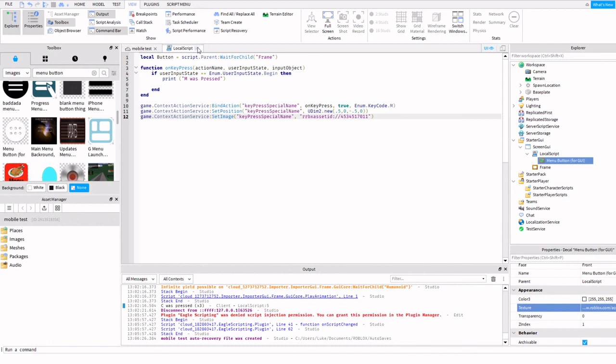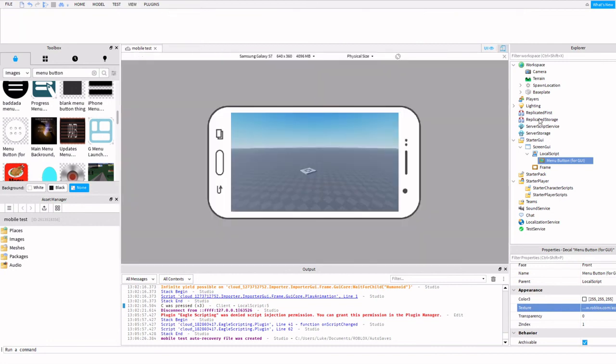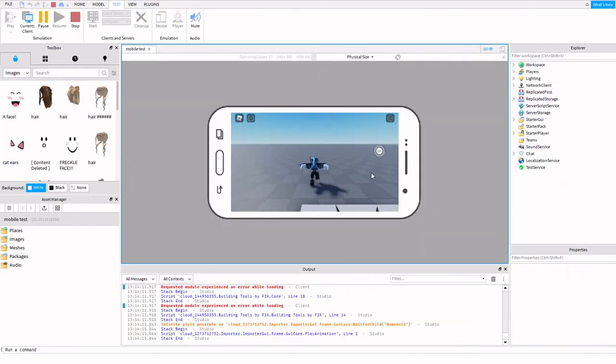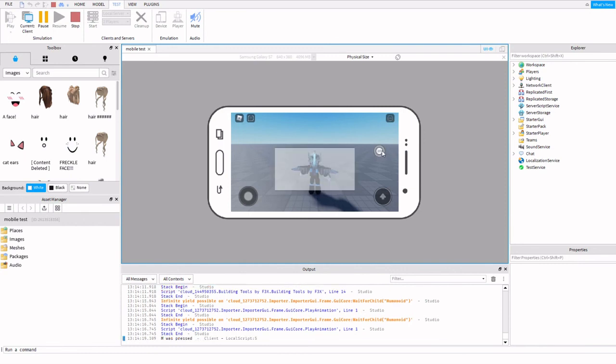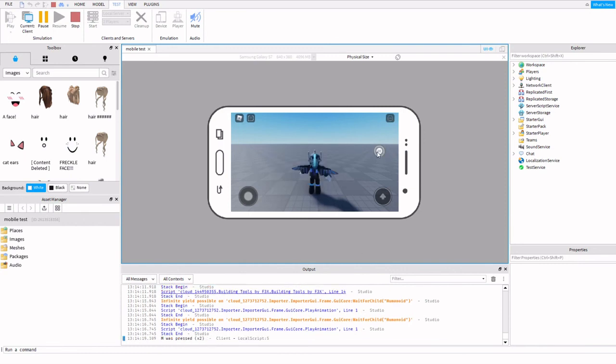We're going to go ahead and try it out. Here we go - as you can see, the little button with my icon is there. If I click it, 'M was pressed' and then the little thing appears. Times two, now it's not there.